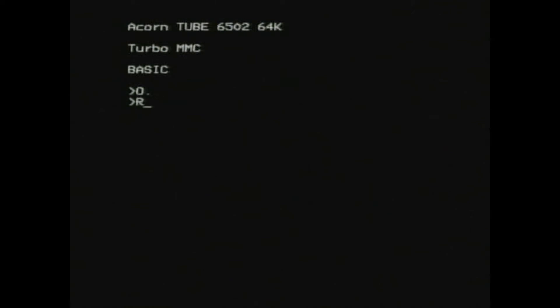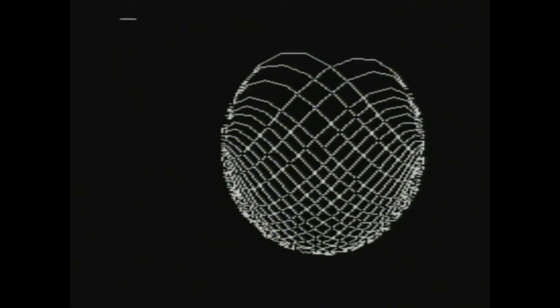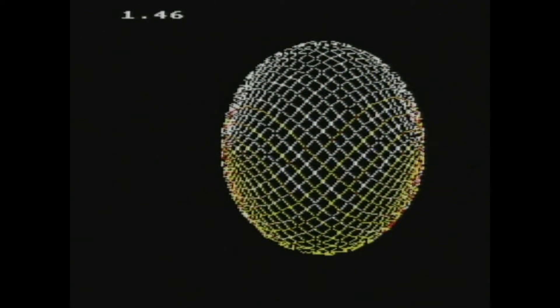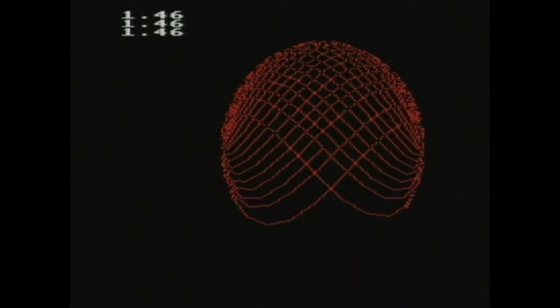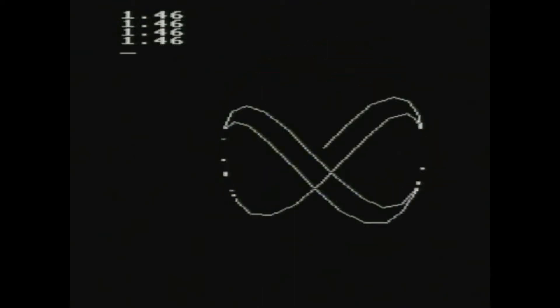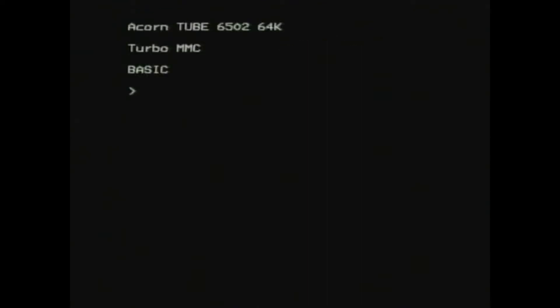Once installed, the PiTube Direct software appears as a 6502 second processor connected to the BBC Master. There are a couple of built-in benchmarking programs available to run in order to quickly test whether the board is working to spec.